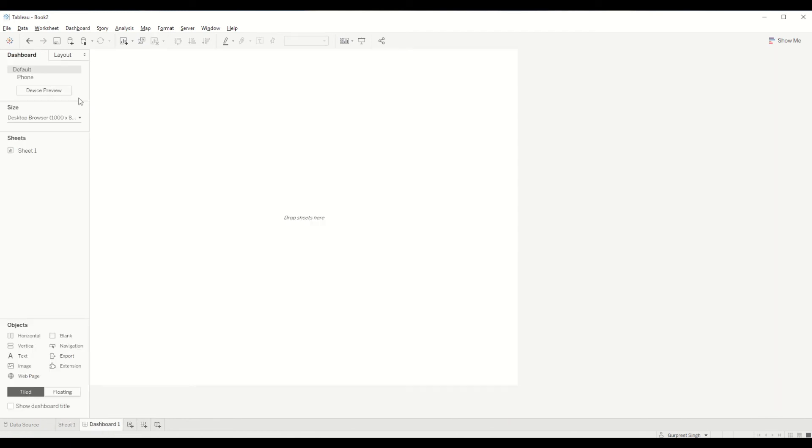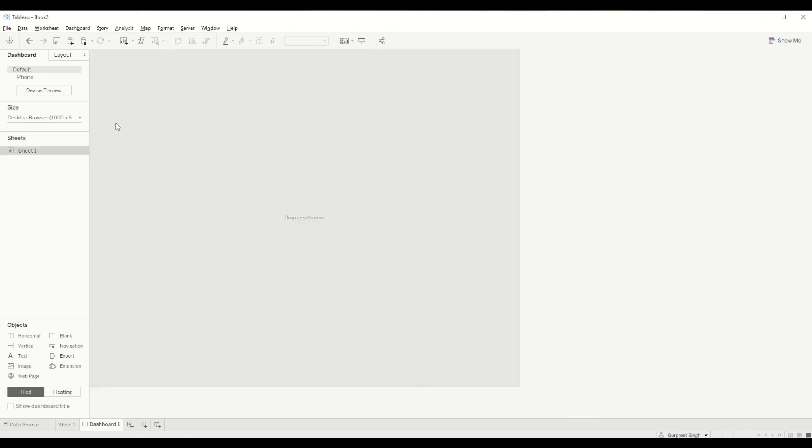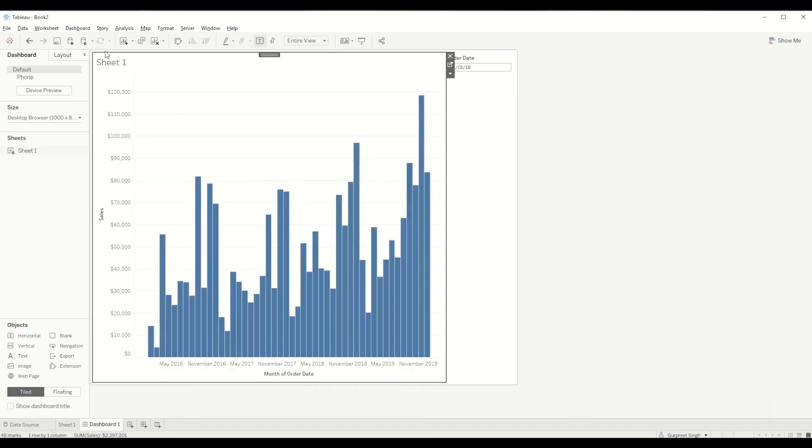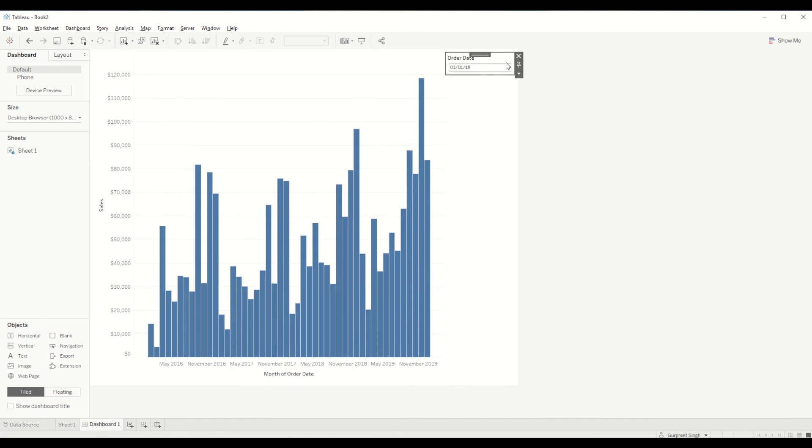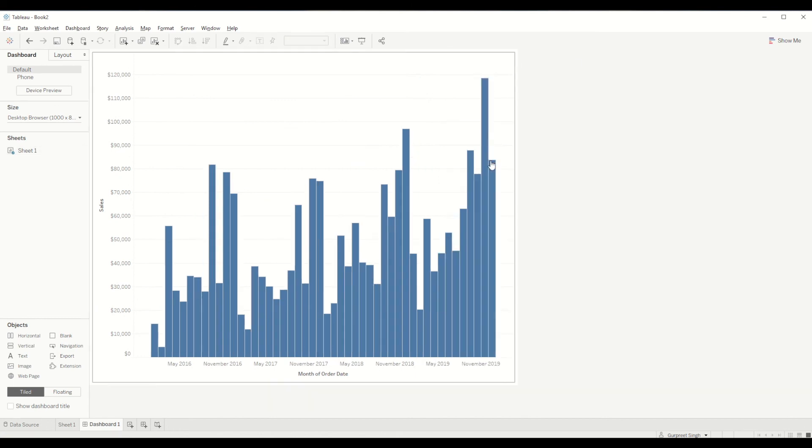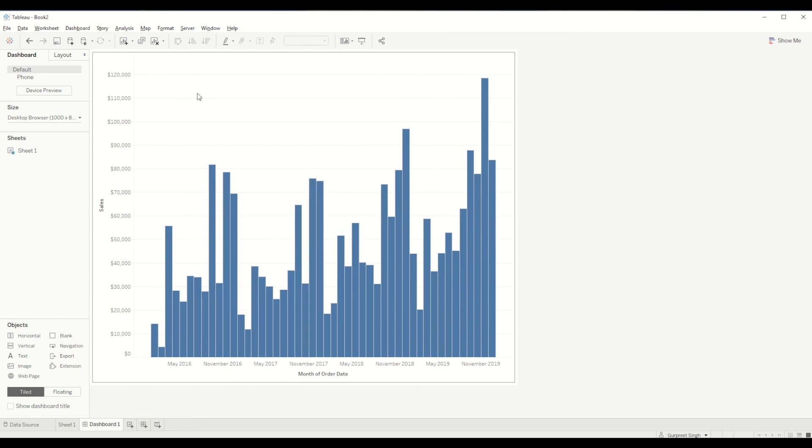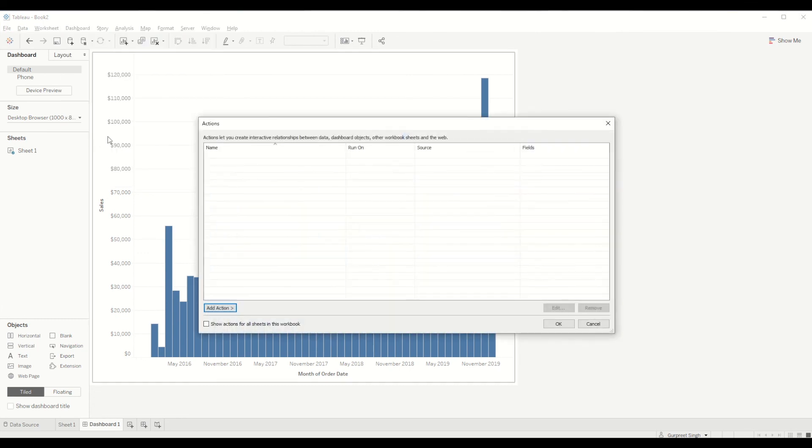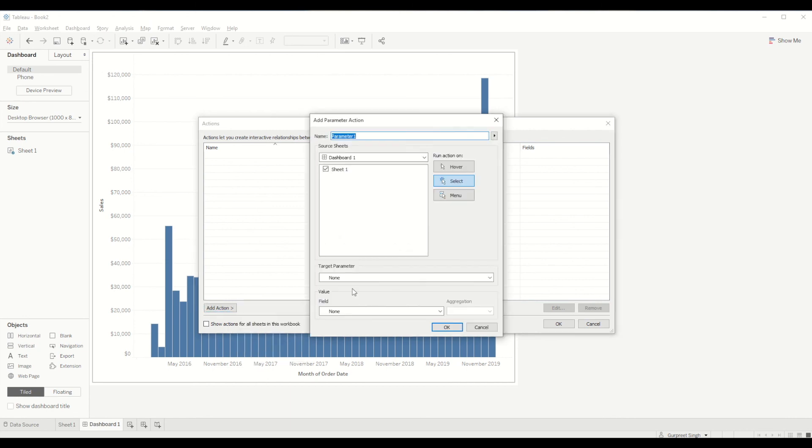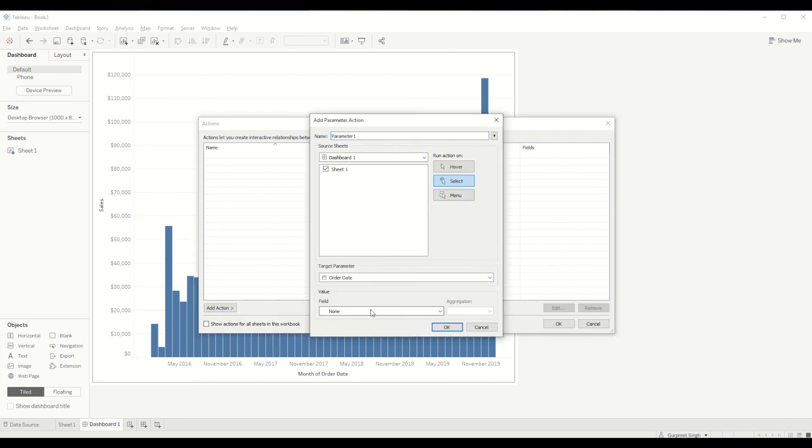We can just simply drag it into the dashboard and format it. You will see here you won't be able to see the action working because we set it up at workbook level. In order to bring that into dashboard you need to set it up again. Go to the dashboard menu item and click on actions and add a new parameter action and bring it the same way we did earlier.